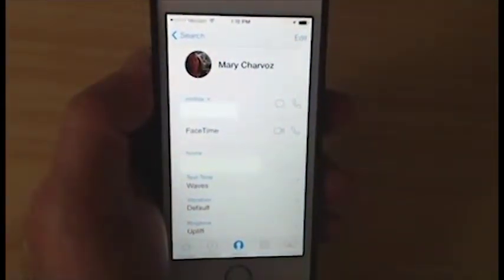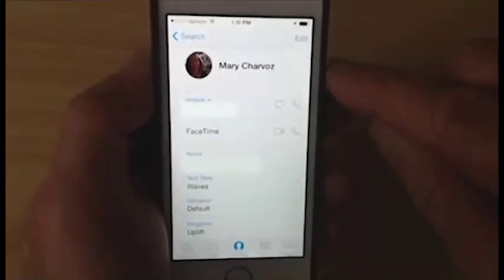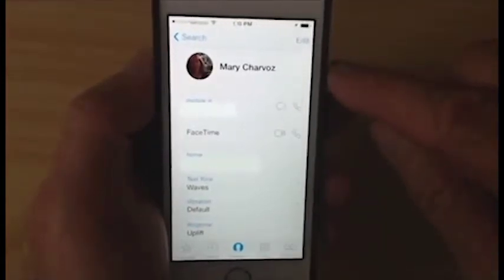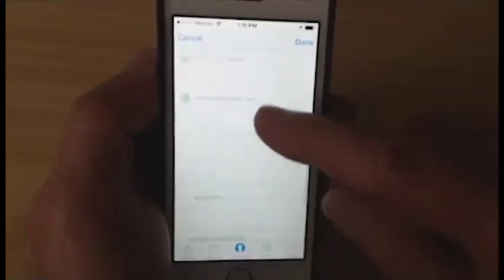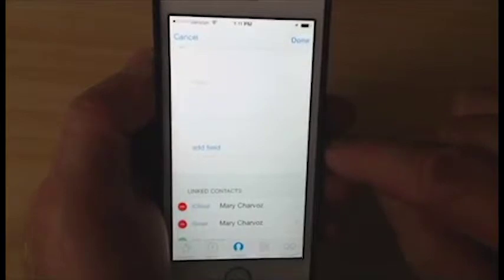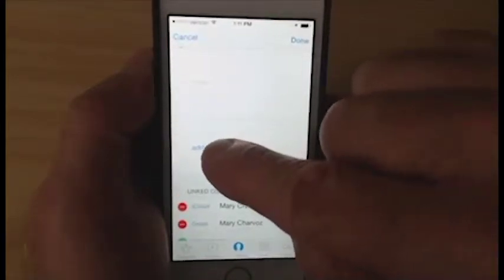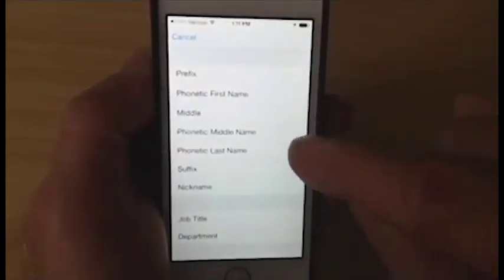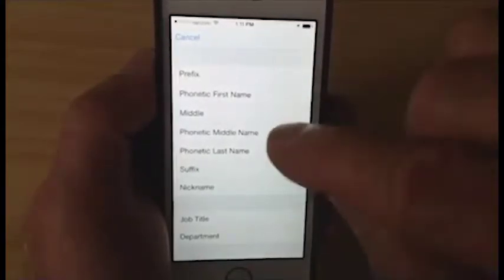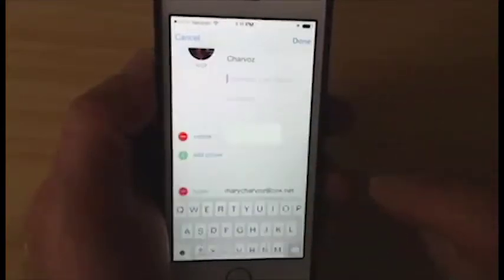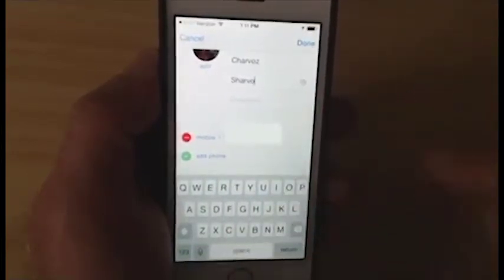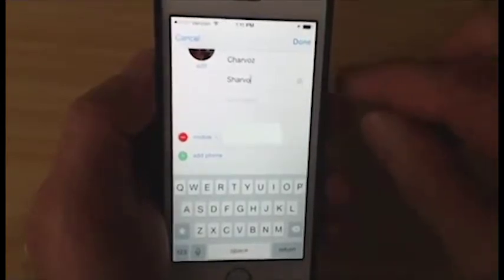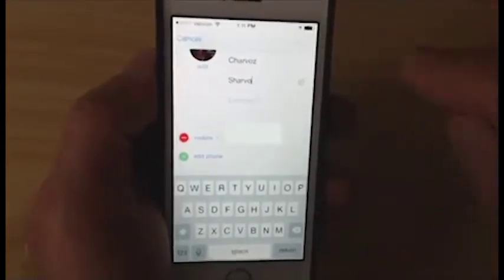Obviously 'Mary Charvaux' is different than 'Charvaux,' so if I have Mary's contact information open, I can tap Edit, and if I scroll down far enough, you can see there's a place to add a field. If I tap Add Field, I have the option of adding some phonetic names. So let me add a phonetic last name of S-H-A-R-V-O, which is much closer to a correct phonetic spelling.